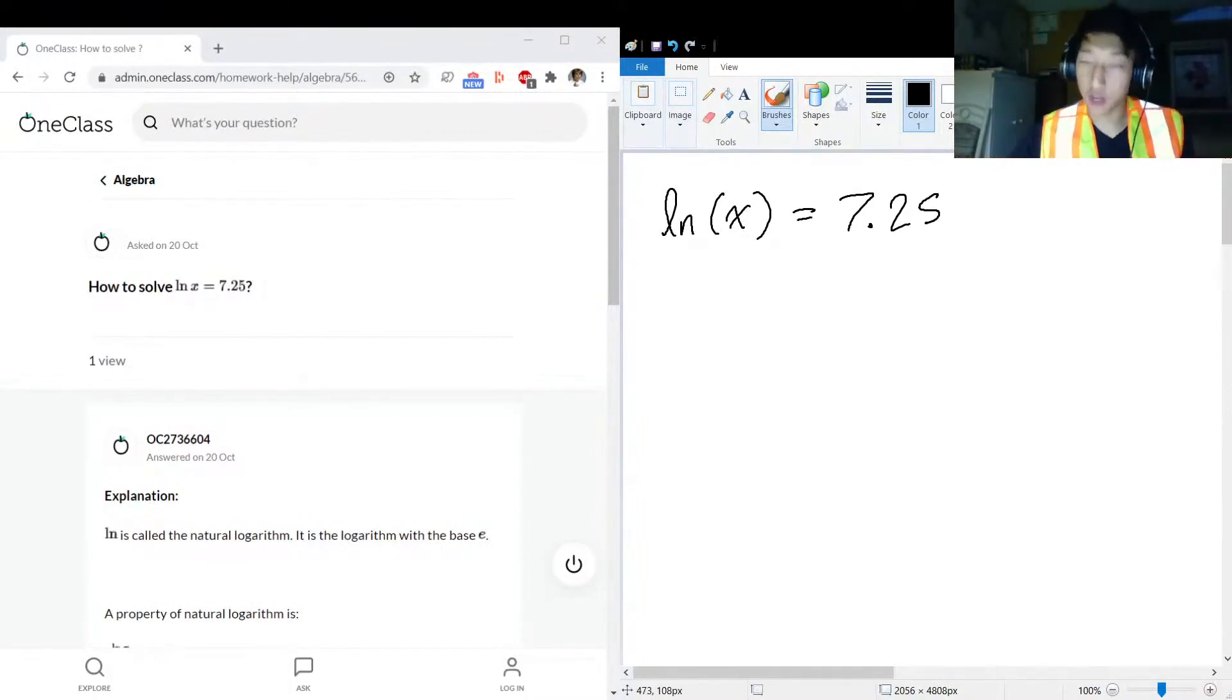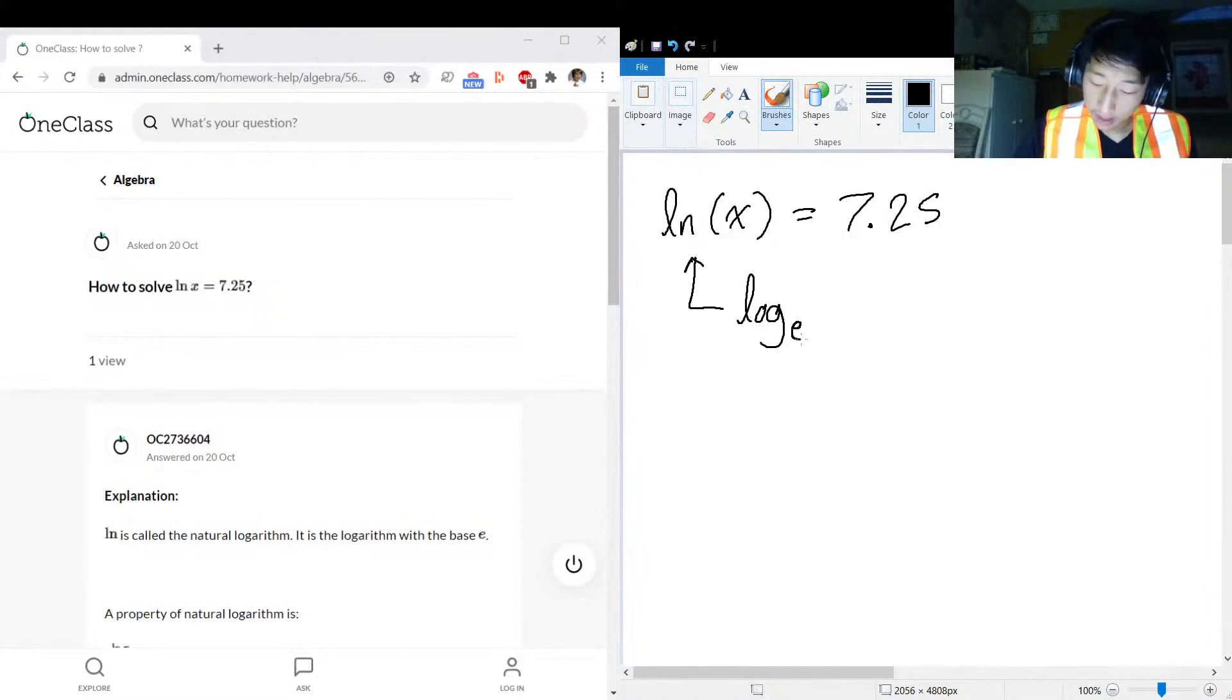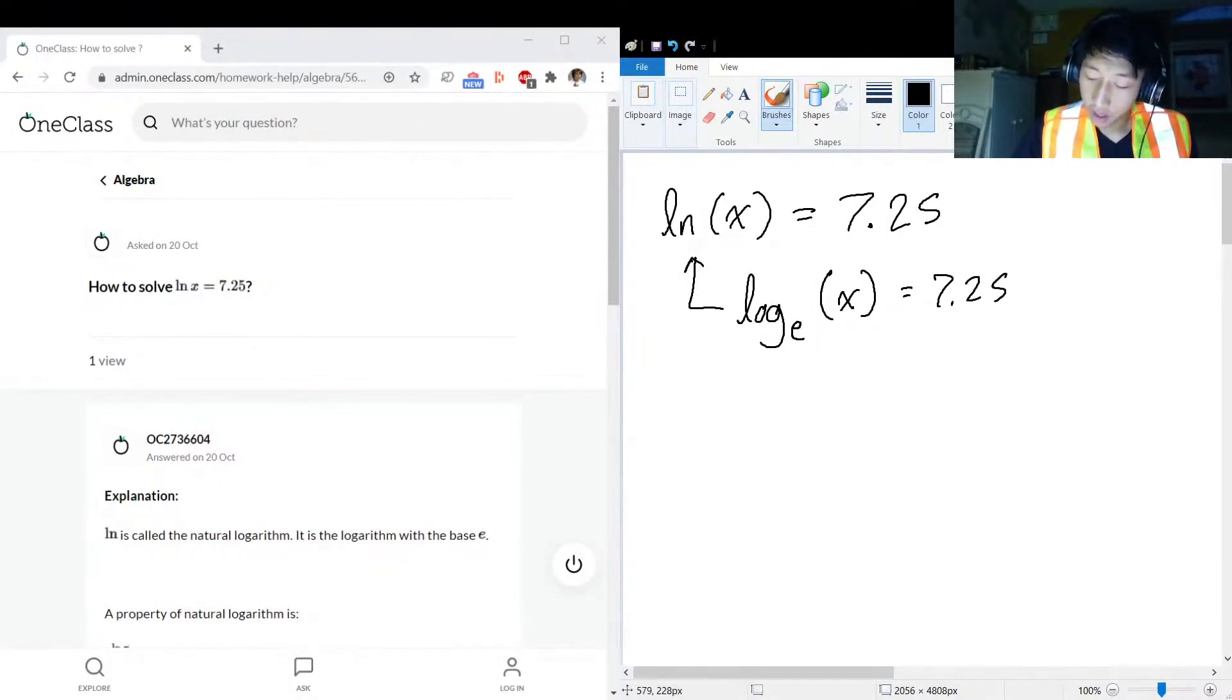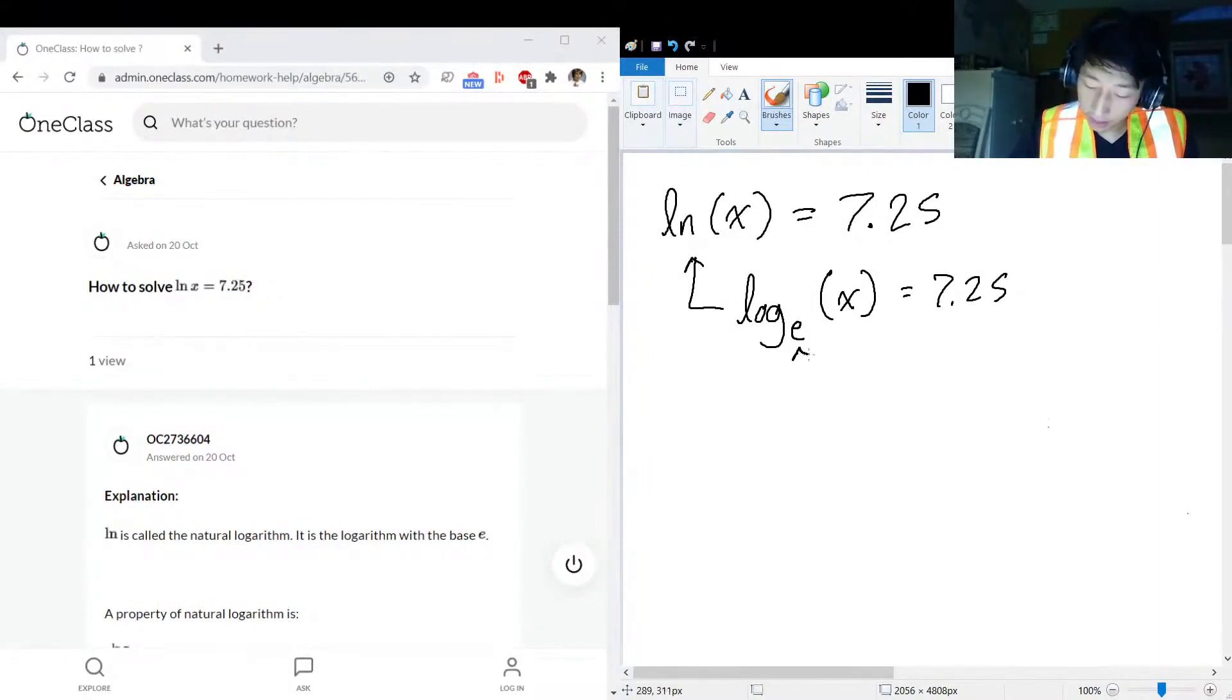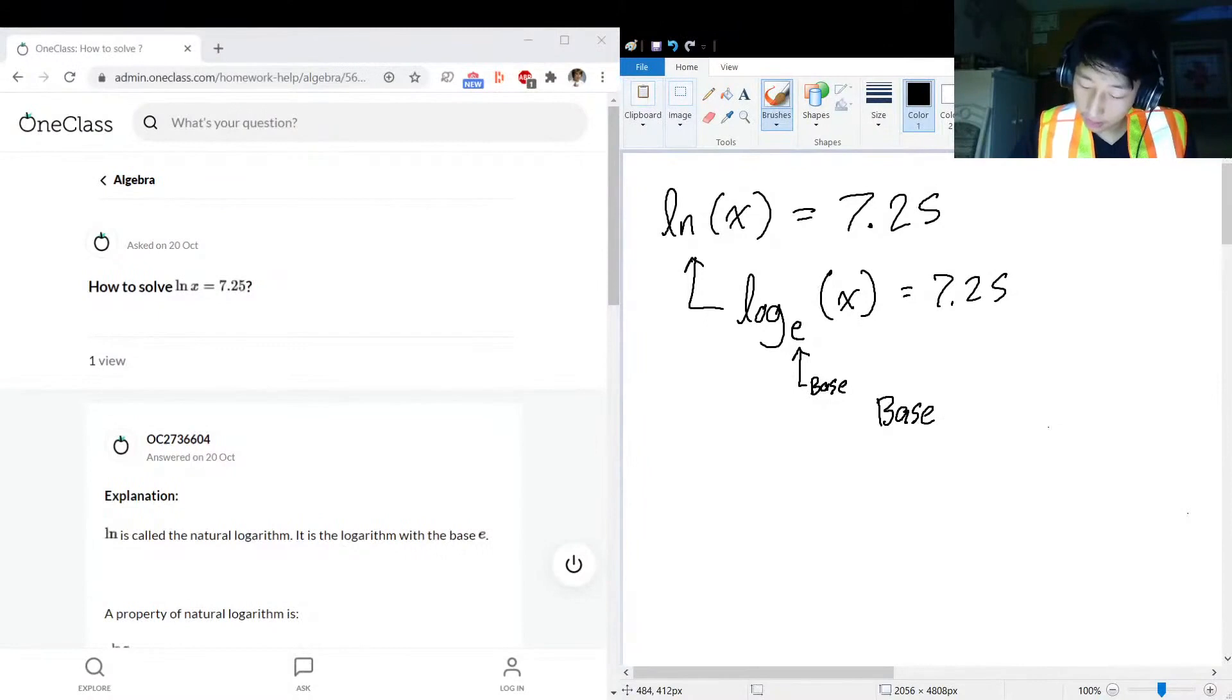This is really just log base e of x equals 7.25. What log basically is saying is that the base here, that's the base, to the power of the result...